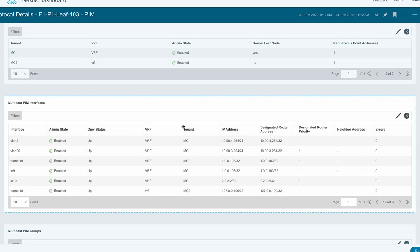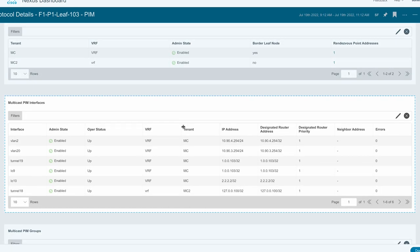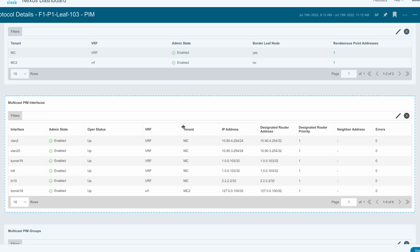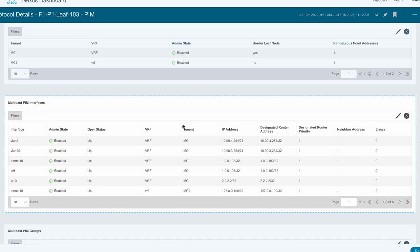It also shows the interfaces that are enabled with PIM, including the interface name, tenant name, IP address, designated router address, neighbor addresses, and errors.